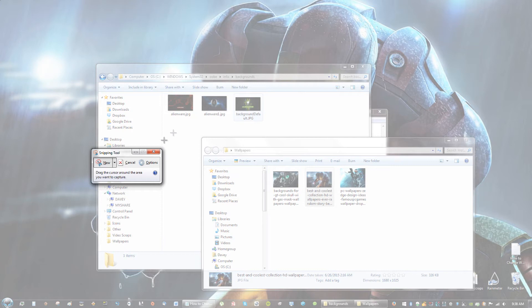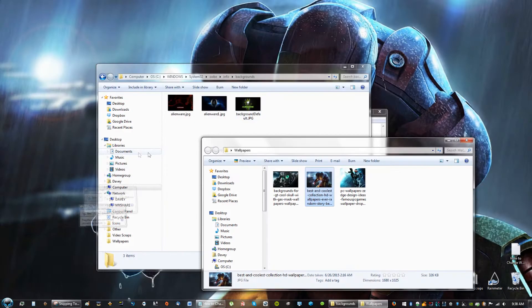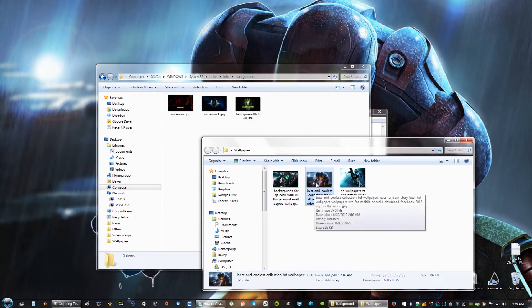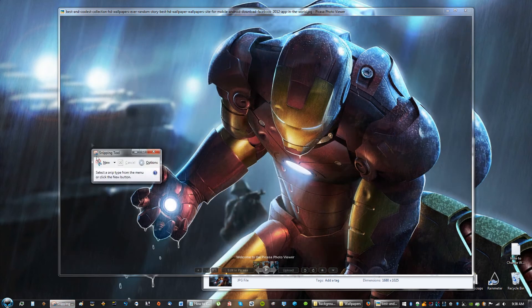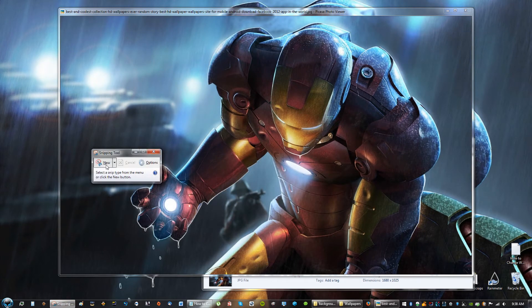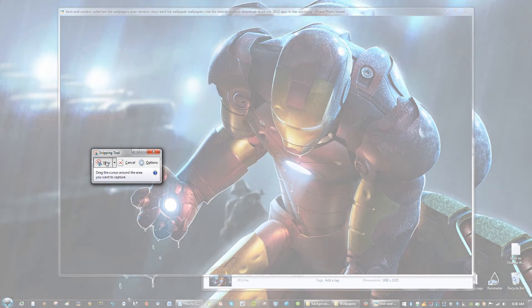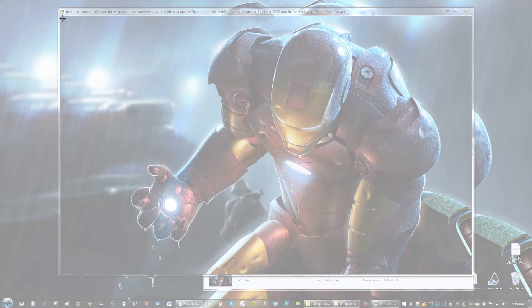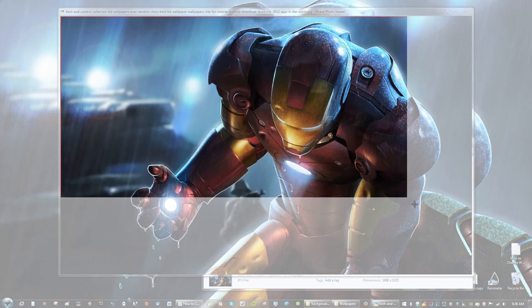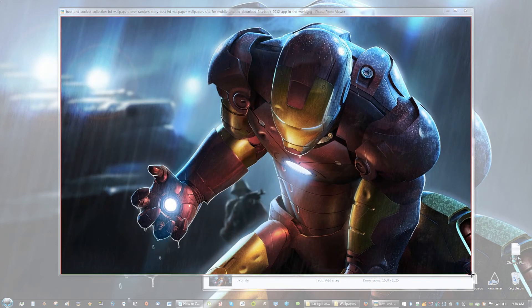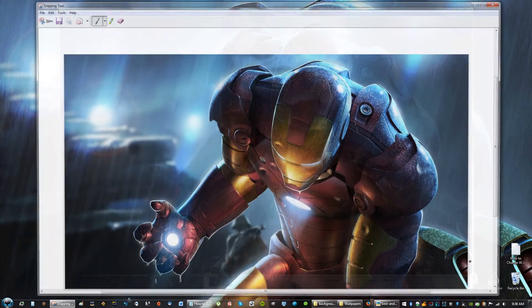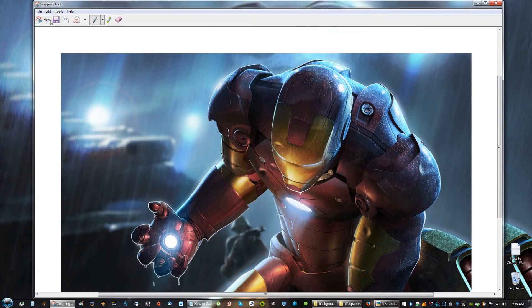Snipping tool, and minimize it. Open up your picture. Then what you're going to do is you're going to go to your snipping tool, click New, and you're just going to snip just like that. And you will save it.